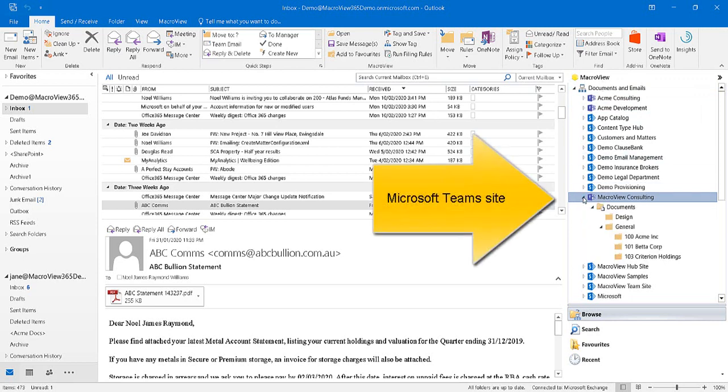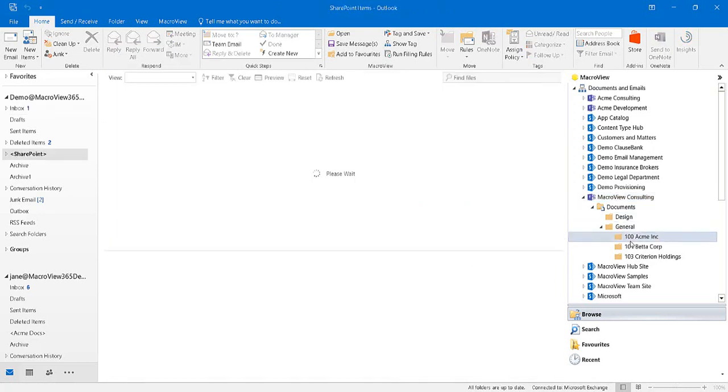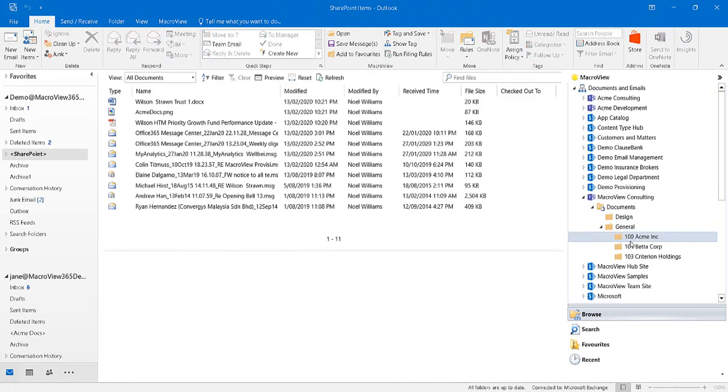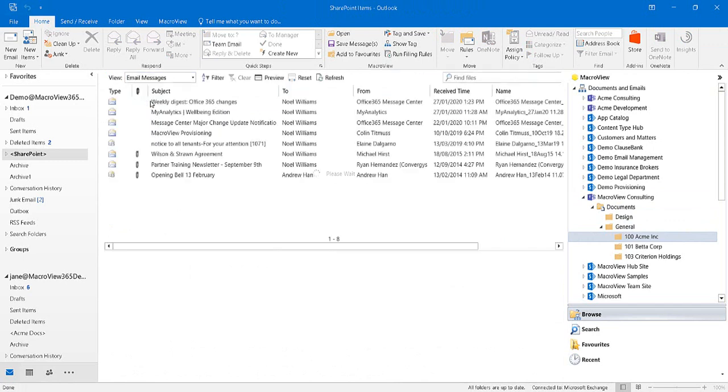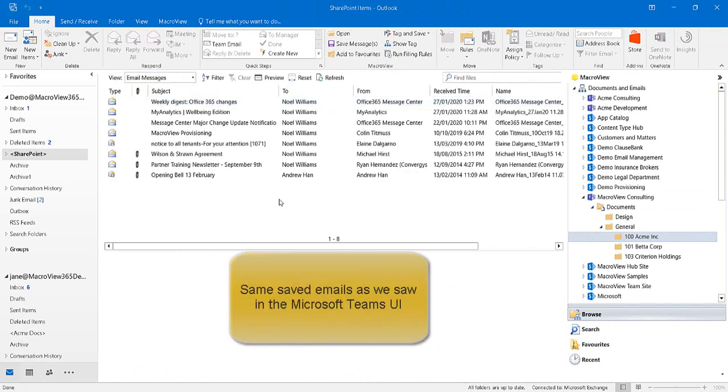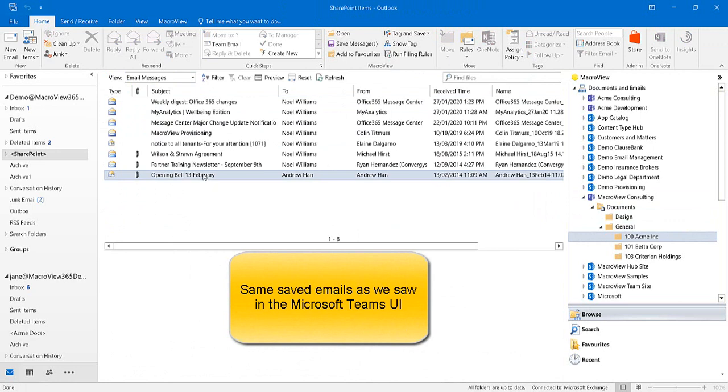Here's the MacroView Consulting team site that we were looking at via the Teams UI a moment ago. Here is the Acme Inc. project folder, and here's the Email Messages view showing the same saved emails as we saw when we were in the Teams UI.